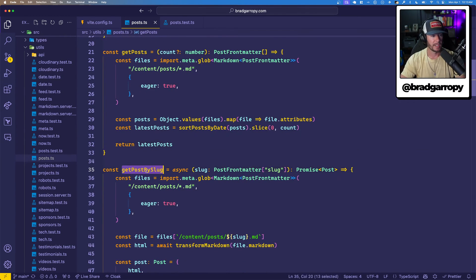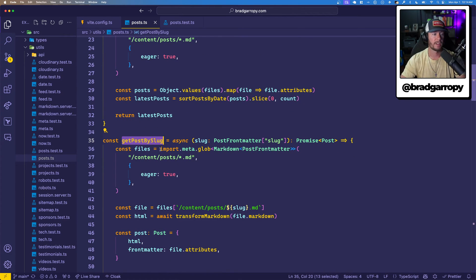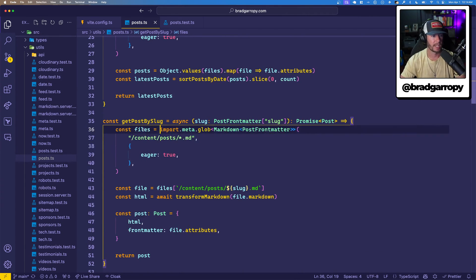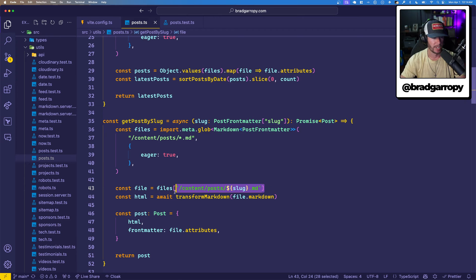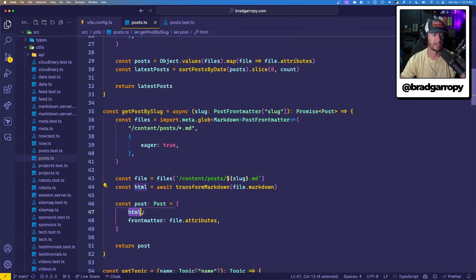I can do the same thing if I want to get a post by a slug — get a single post. Vite doesn't have a great way to dynamically import a single file; you have to specifically specify that and Vite can't statically analyze it. So in this case, I just bring all of them in, and then I reference that in object notation where I say, hey, I want the one at this path. Then I can do whatever I want with it, like actually transform the markdown into HTML and send that on to my application.